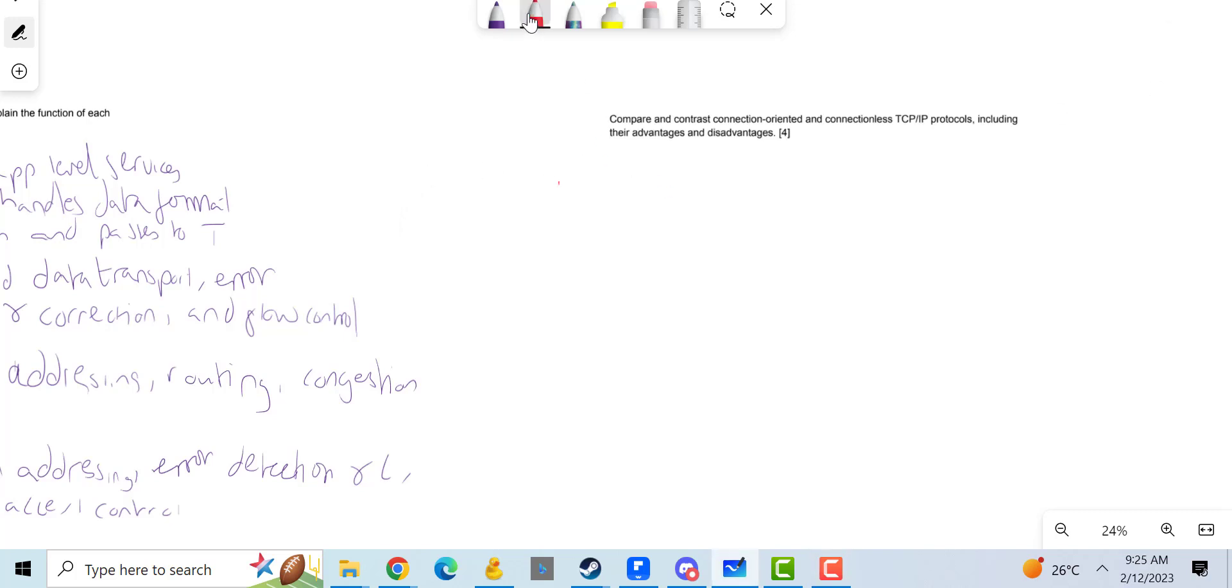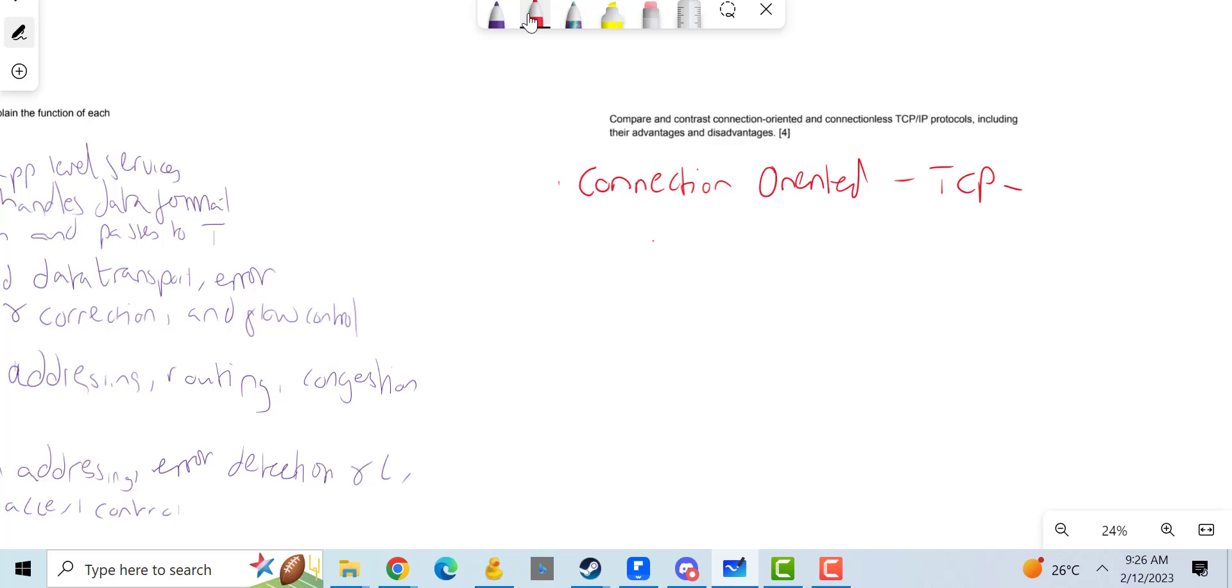If I was to do this, I would do connection-oriented. I'll talk about TCP being a connection-oriented protocol. I'll mention that it is, in terms of connection-oriented, a dedicated connection between two devices.